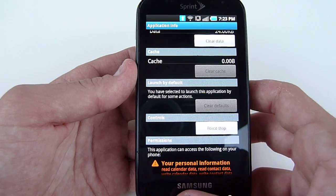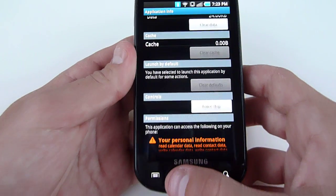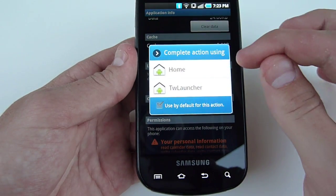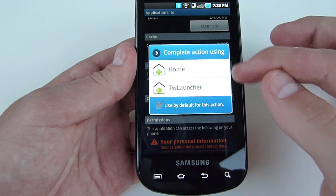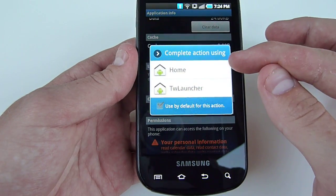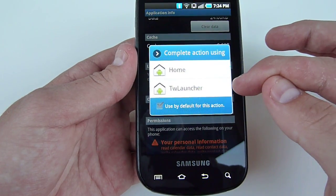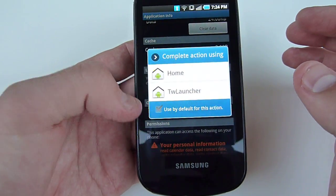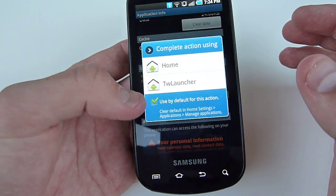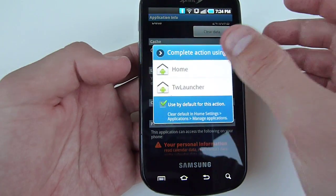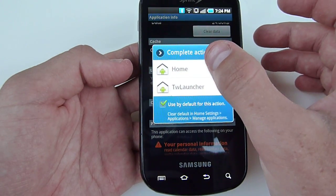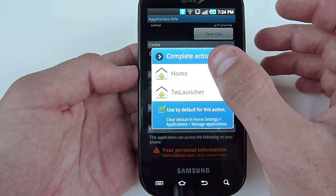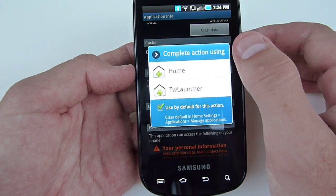Then you can go ahead and tap the Home button. You'll now see that there are two options: Home or TW Launcher. You can click Use by Default if you'd like to make the vanilla Android launcher your default.